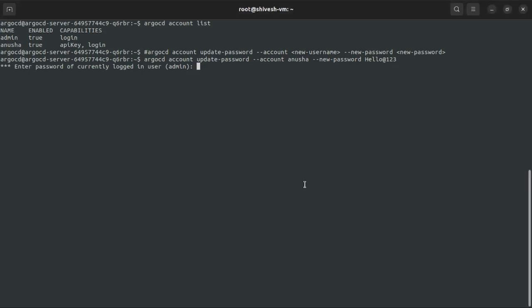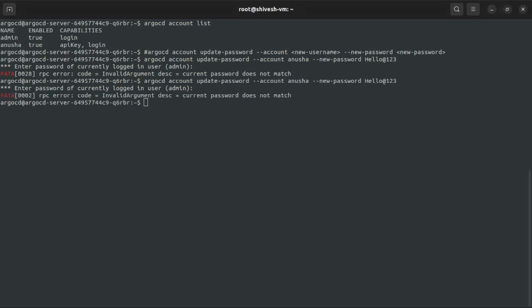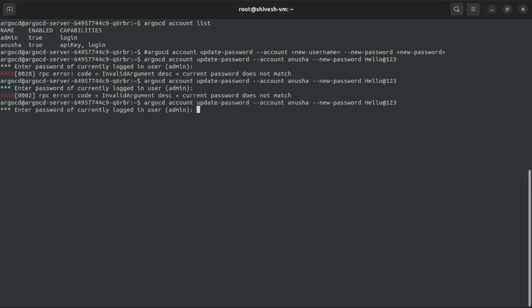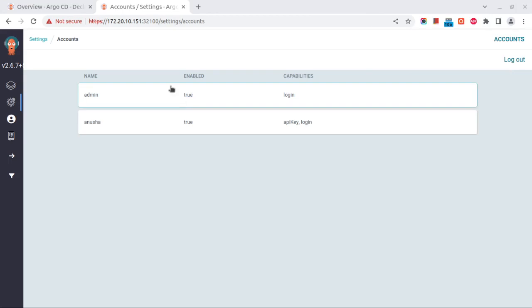Now we will try logging in with the new user, and the password is hello@there@123. Let's try that now. Okay, so I'm able to log in successfully.